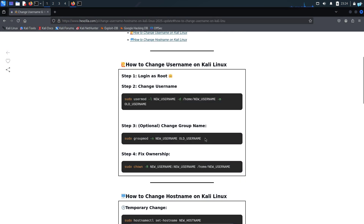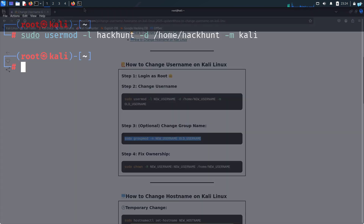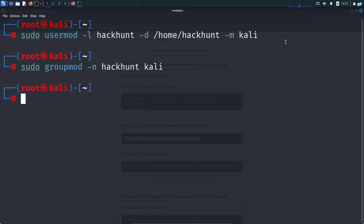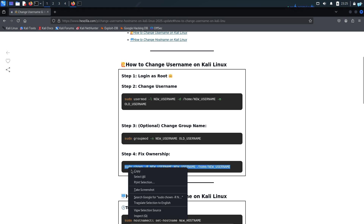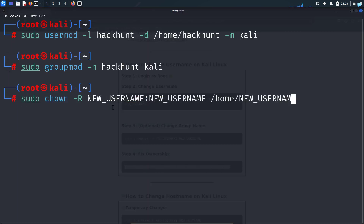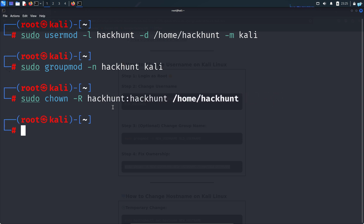The next step is optional, but I will do it since I want to change my group name. So I will copy this command and paste it in my terminal, replace the old username with Kali and replace the new username with Hack Hunt, and press enter.